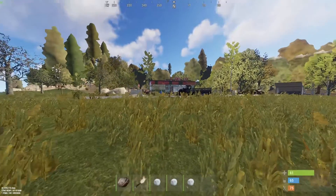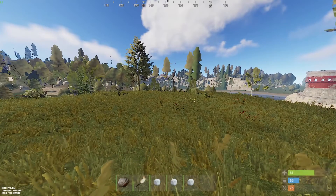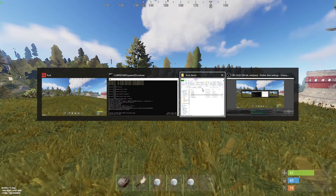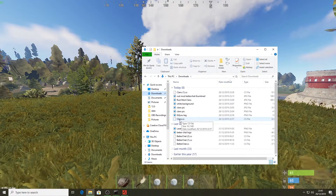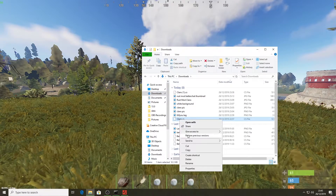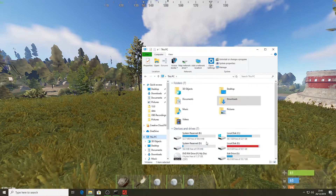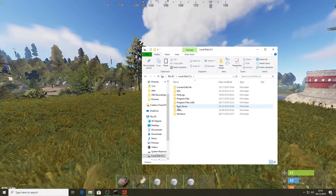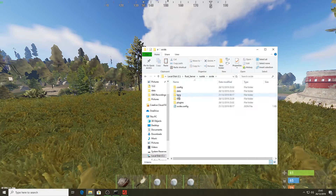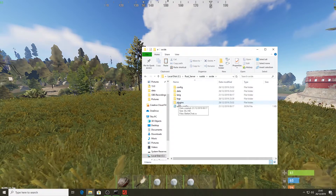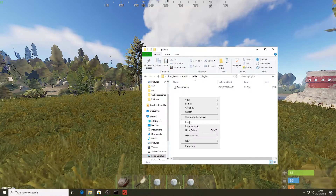Now I'm into the server. What we want to do now is go back into File Explorer and find the downloaded clans file. Copy that, then go into the Rust server folder — for me that's on my C drive under rust server. Go into the RustDS folder, find the oxide folder, then the plugins folder, and paste that clans .cs file into this folder.